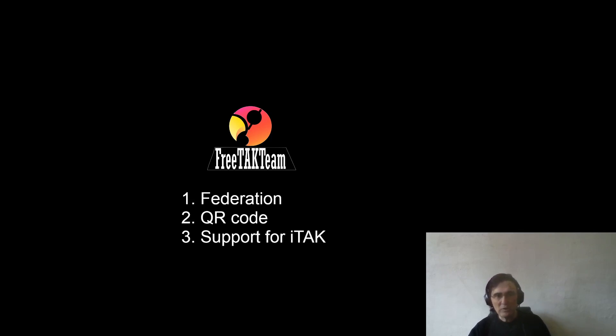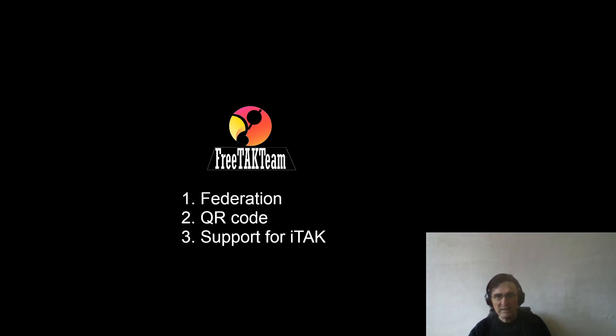We will create a federation between this server called Pub and our other server called Test. We'll use this to be the federation server and Test to be the federation client. To activate the federation server we go under Configure in FTS, activate the federation, and click apply.